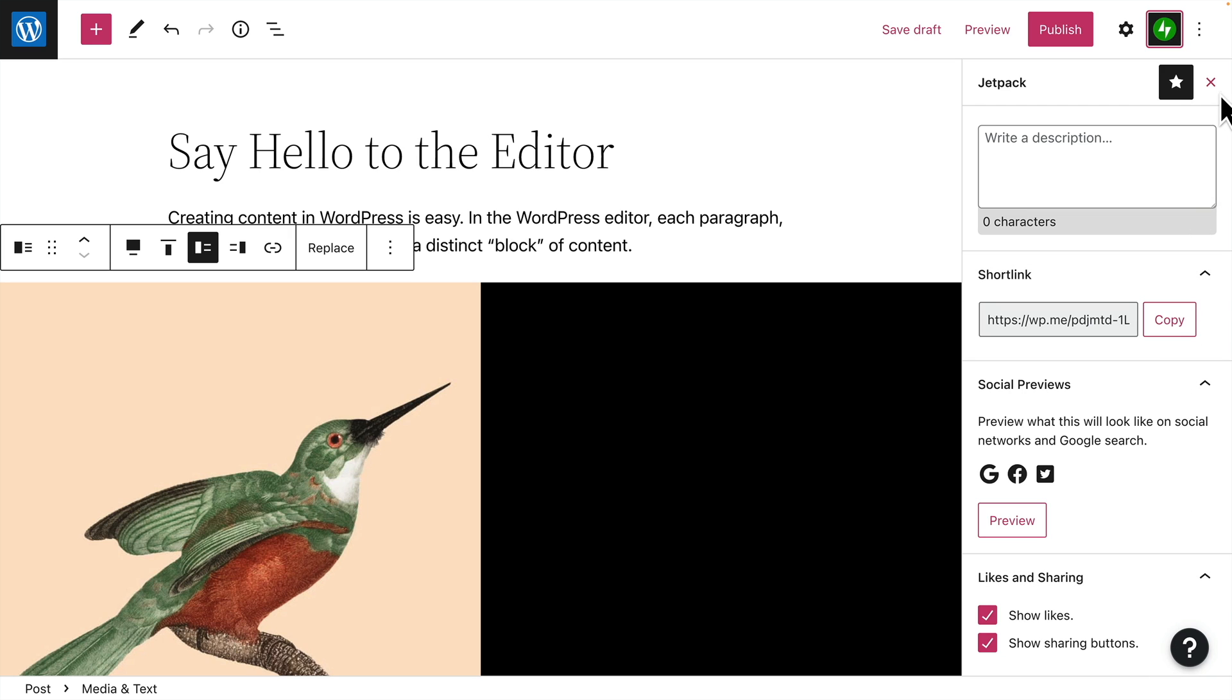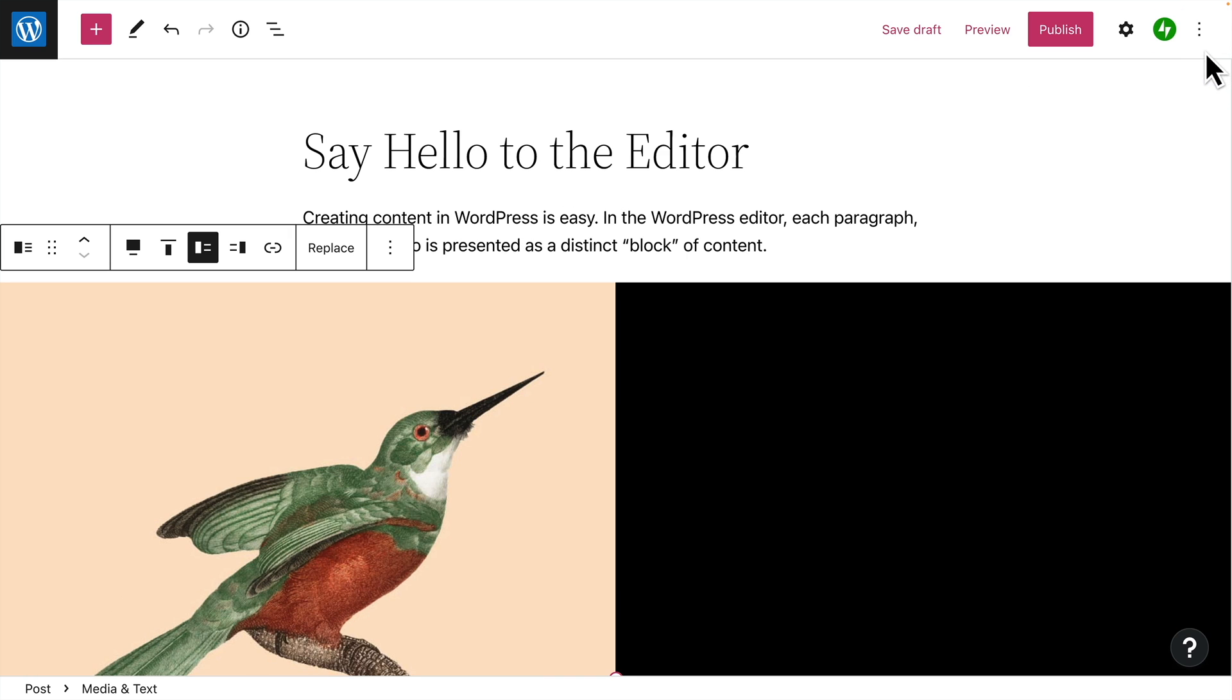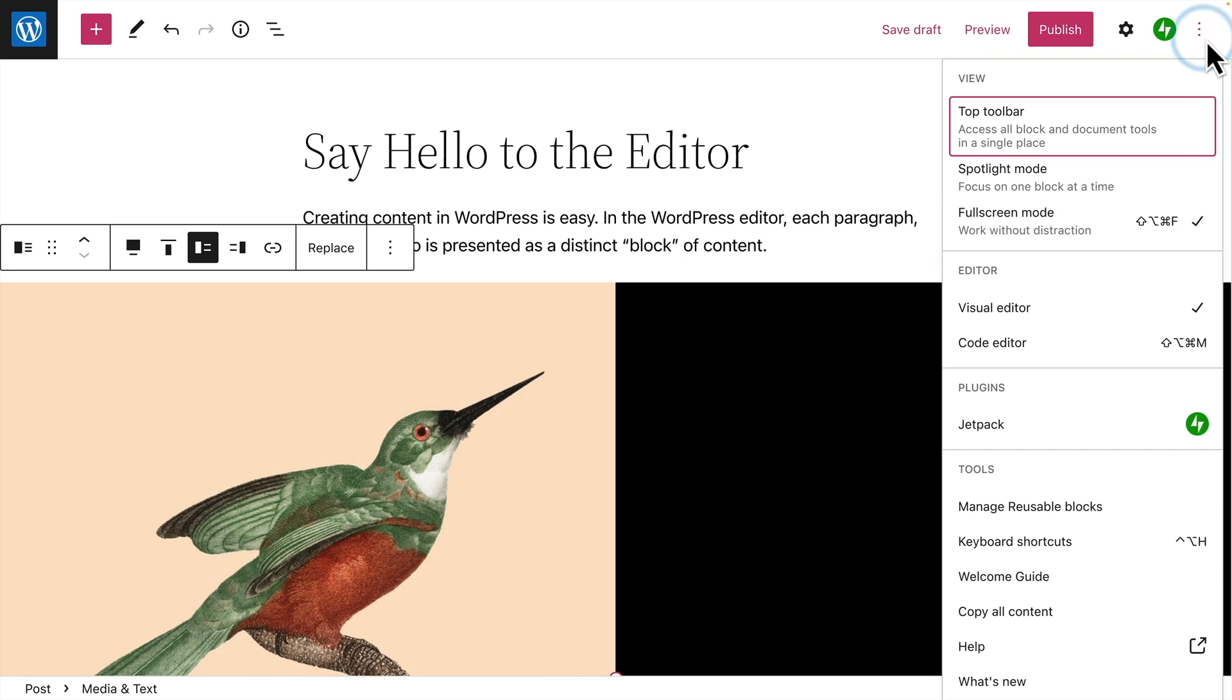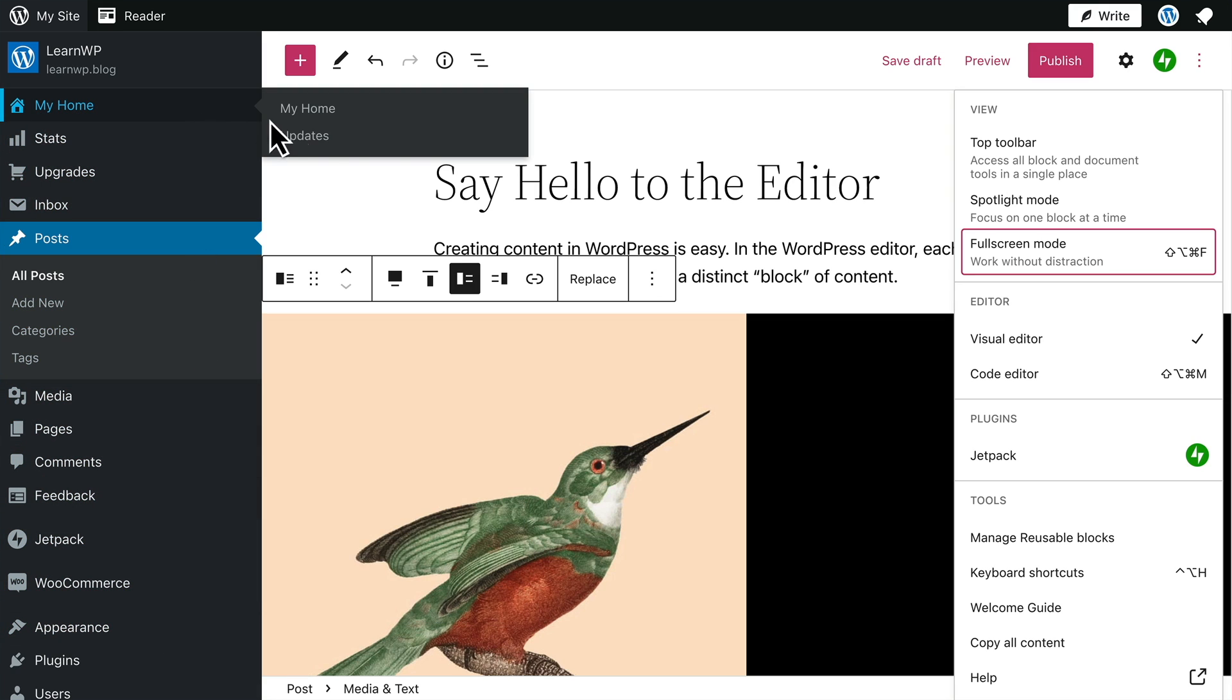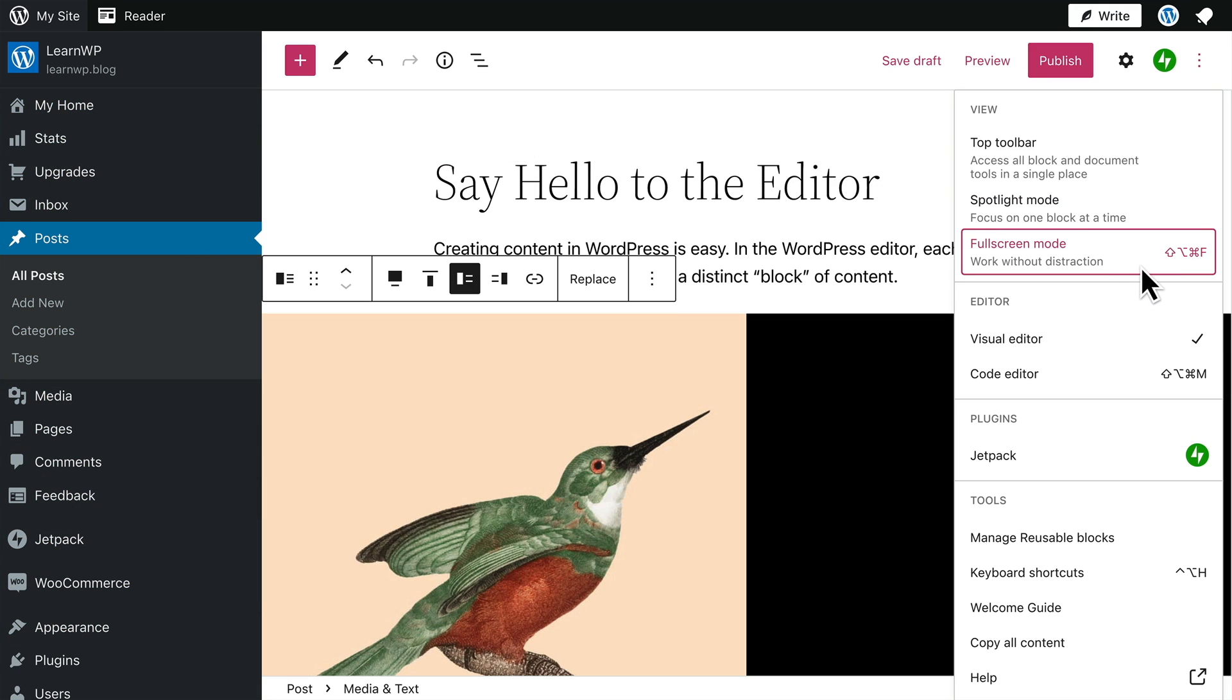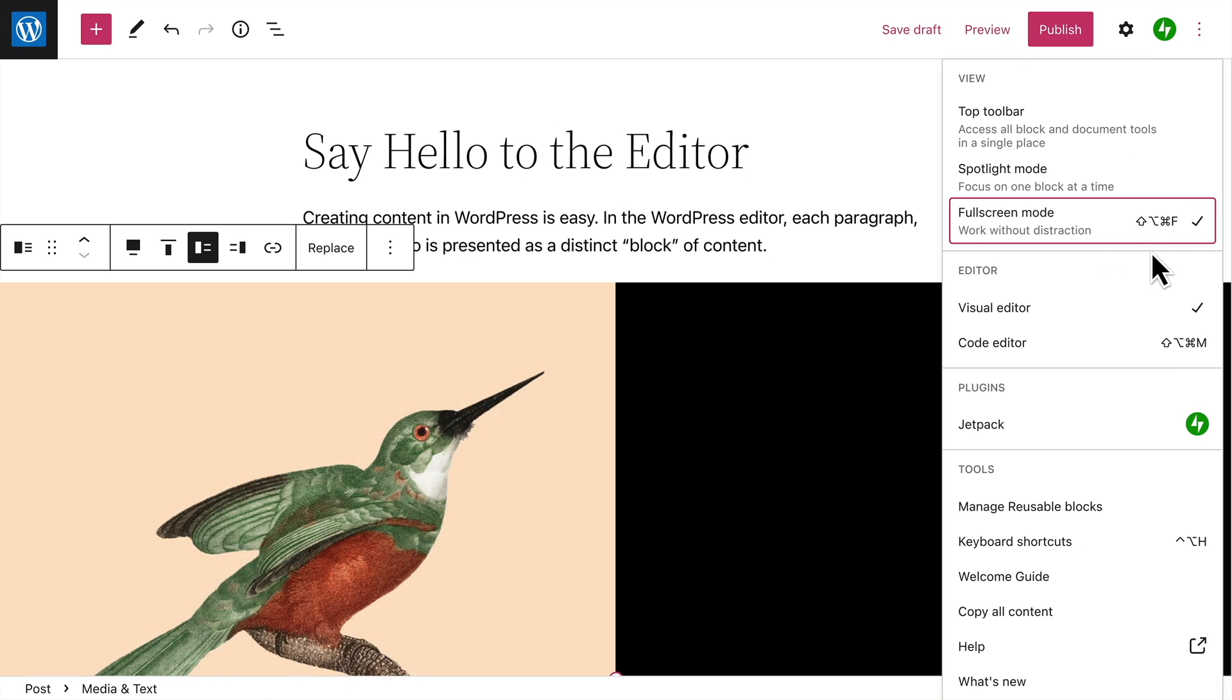And finally, you can customize the settings for the editor itself, so that it'll work best for you. The default view is full screen mode, which hides the toolbar that normally appears across the top, and the main navigation menu on the left hand side. This helps you focus on just your content, and make the best use of your screen space.